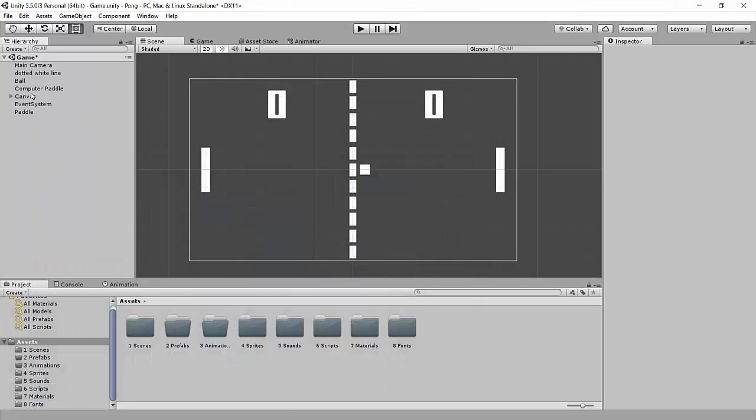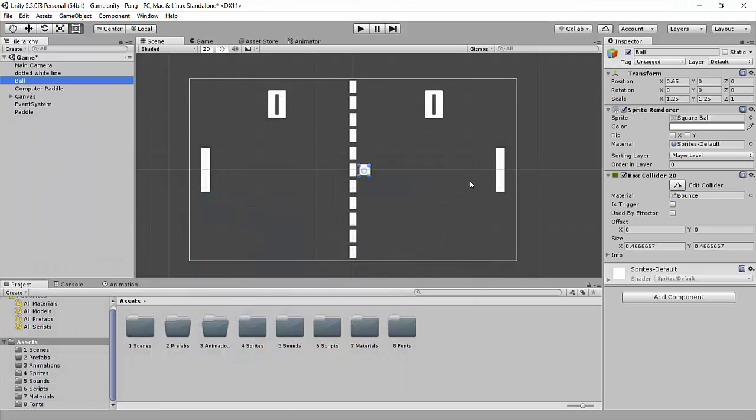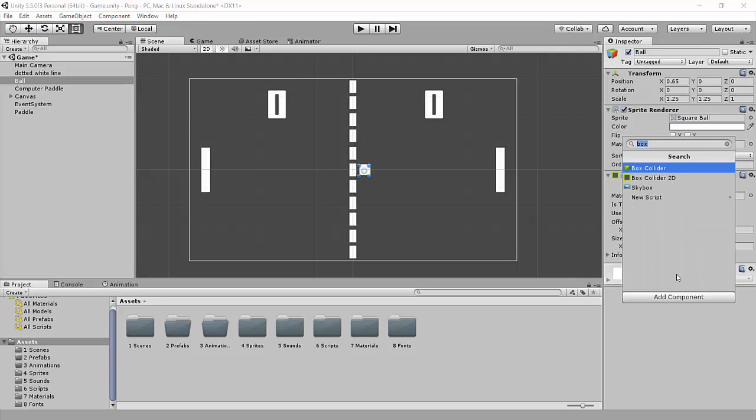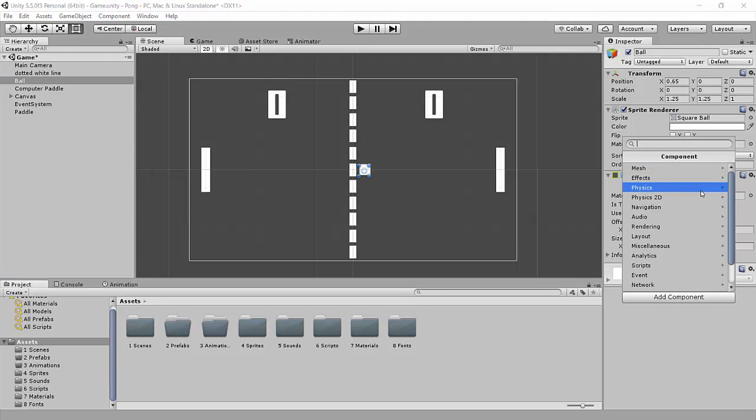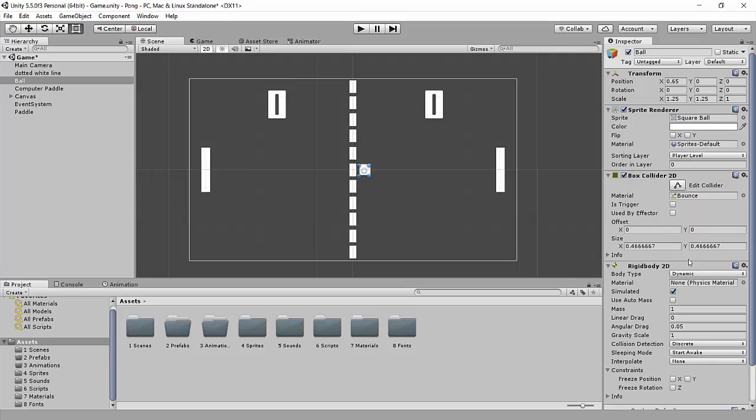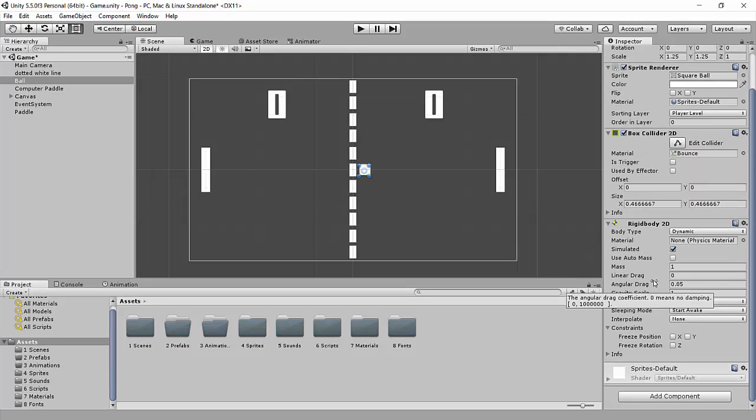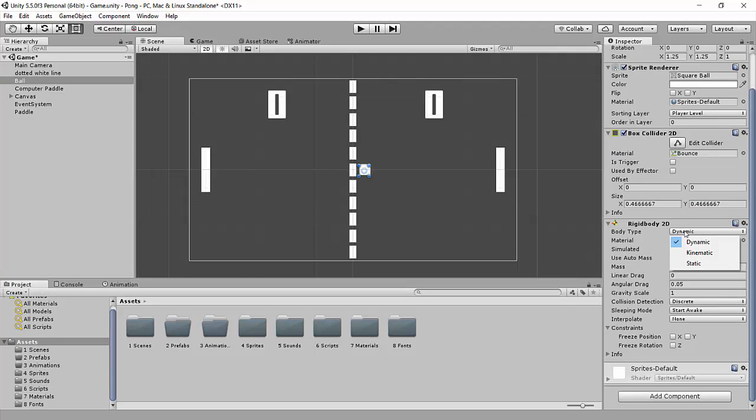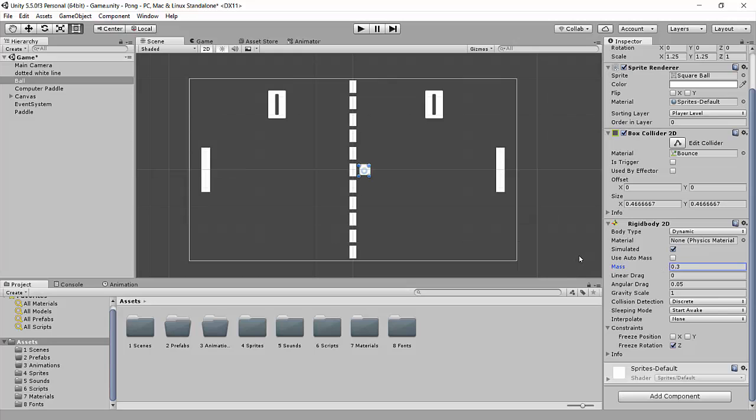Okay, so we're going to go right over to the ball, and the first thing we're going to do is go add component. If you look under Physics 2D, you'll see it has a rigid body 2D component. So we're just going to add that on here. And there's a bunch of different options. Most of them we're not going to have to worry about. One of these ones here, though, constraints, we're going to freeze the Z rotation because we don't want our ball to be rotating on its own. And we can just make the mass very light. You can just drag that down basically all the way.